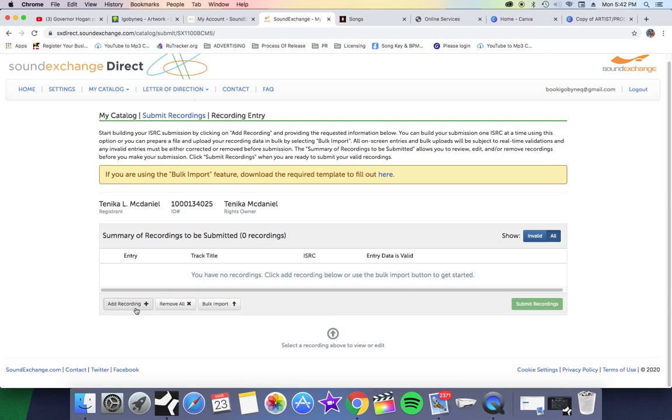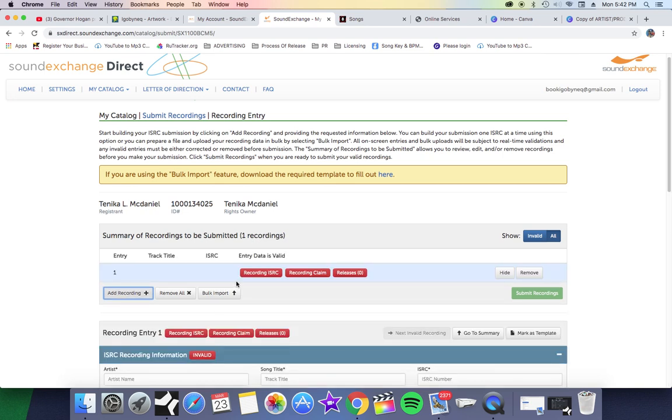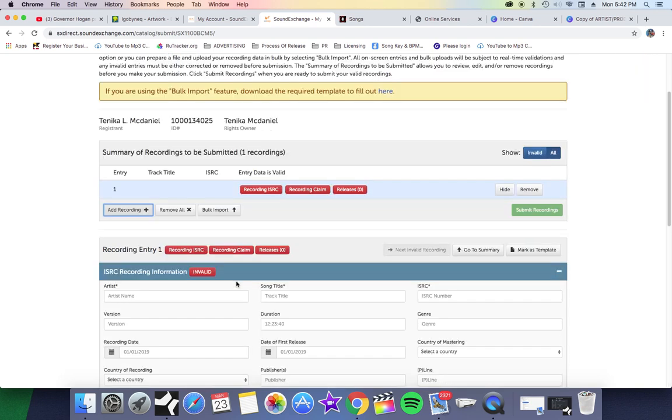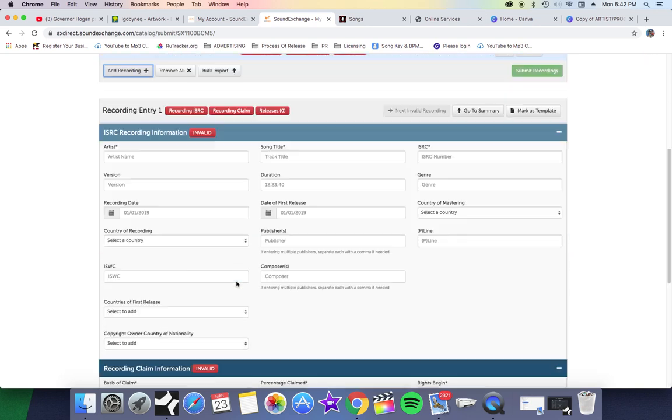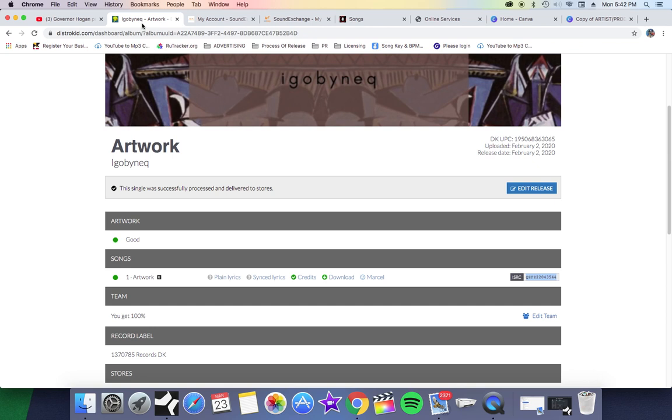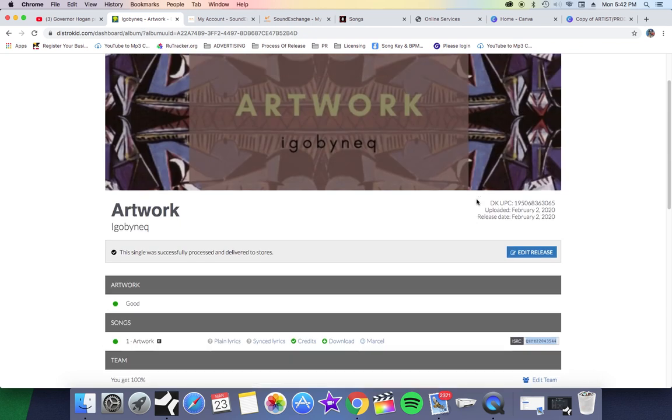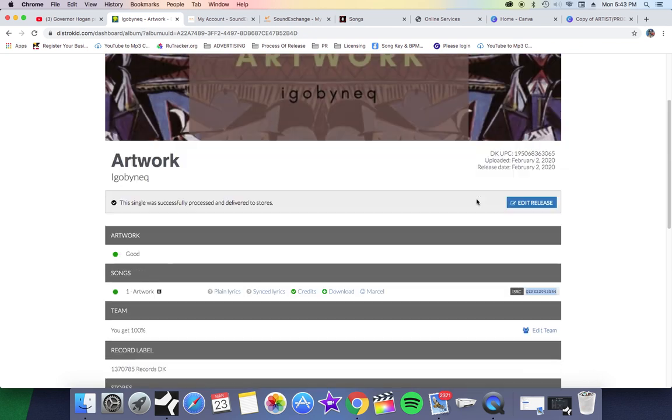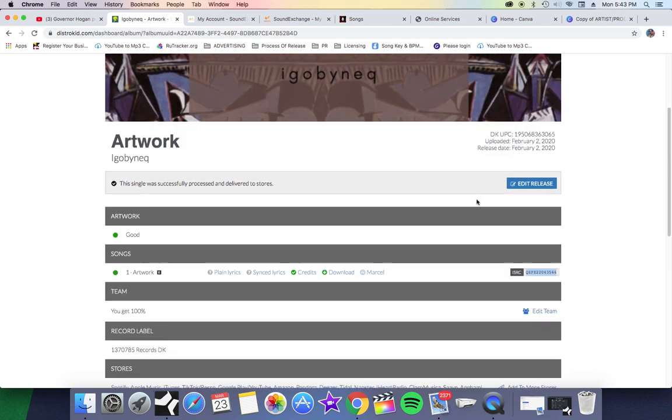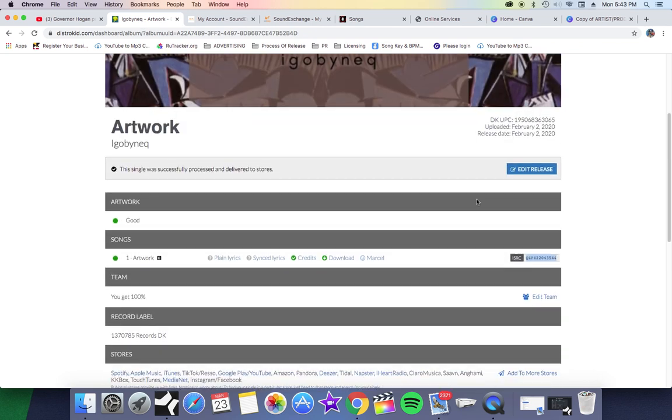Right now I'm going to show you how to do one. First, you're going to click Add New Recording or Add Recording and start with all this information right here. The song that I'm going to show you guys today is a song I'm working on right now.